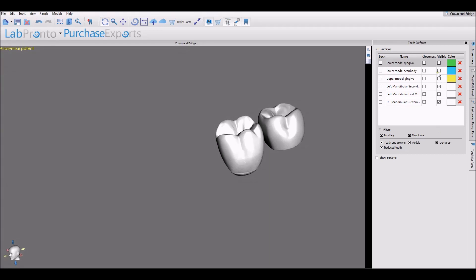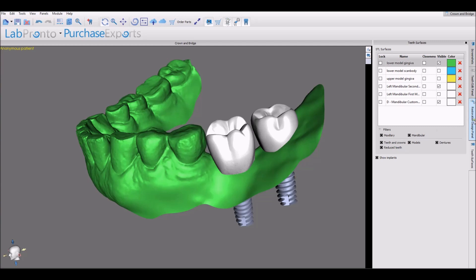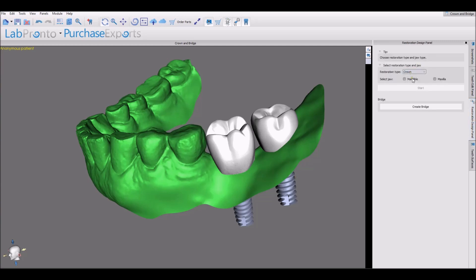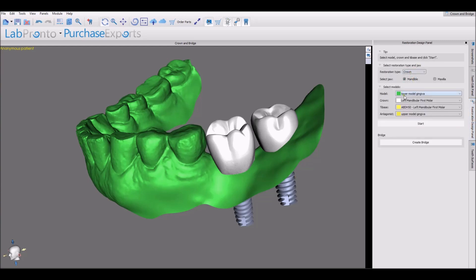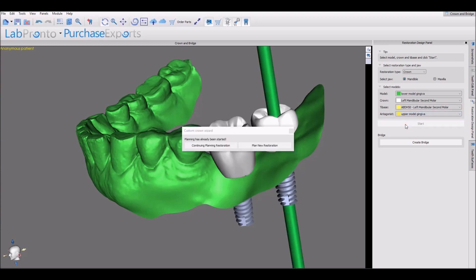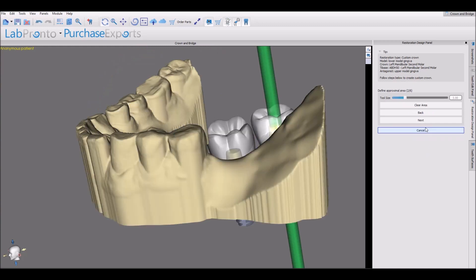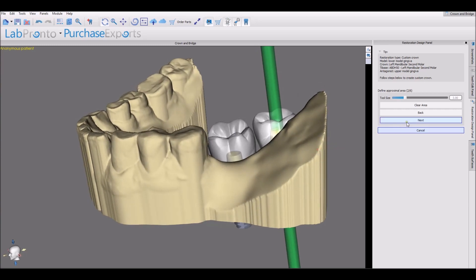Creating the second crown is a very similar process. Go back to the Restoration Design panel, select Mandible, and make sure the settings are correct. Change it to the second molar, tie base for the second molar, and press Start. We're planning a new restoration — not continuing to plan the previous restoration. Set the insertion direction, then define the proximal areas, which is not relevant for this tooth.